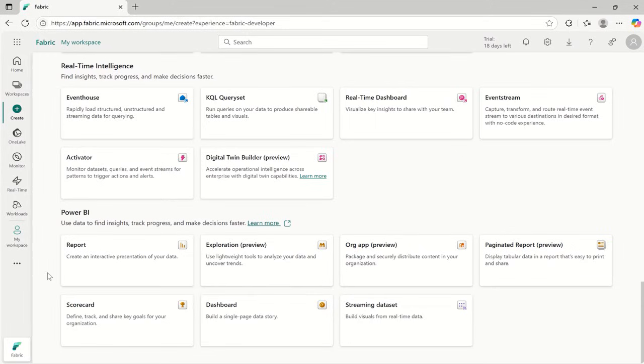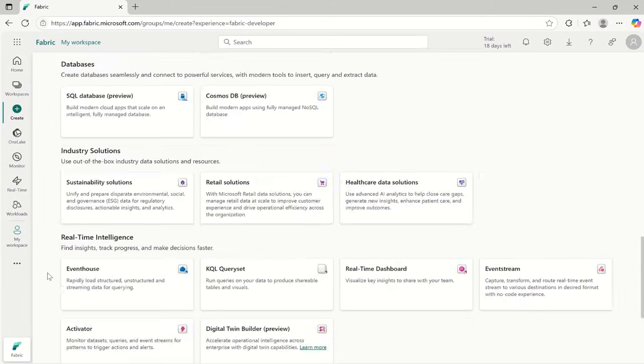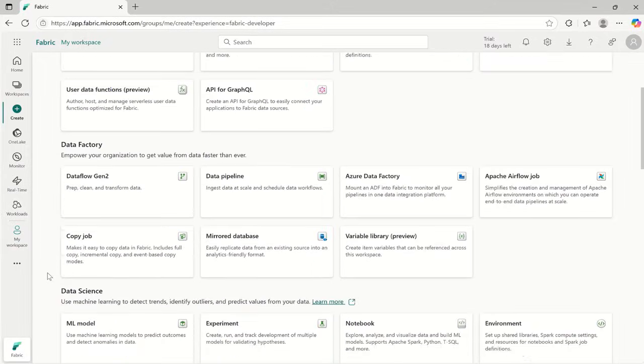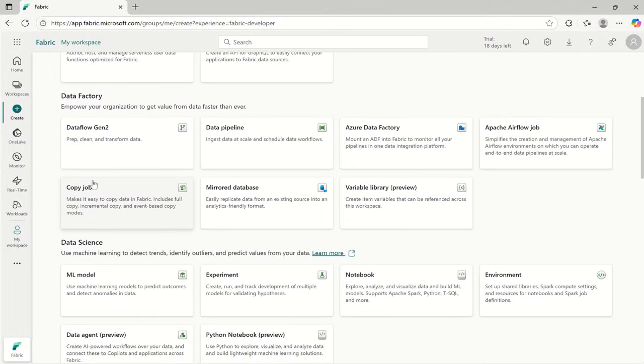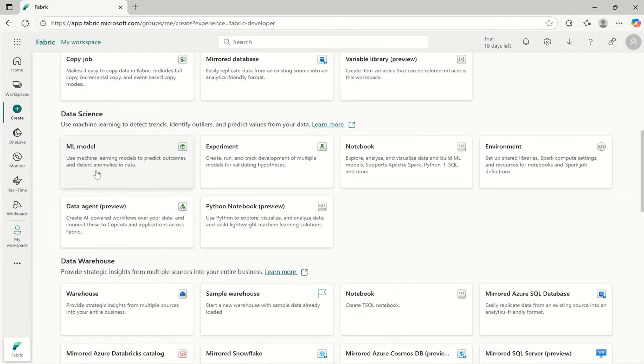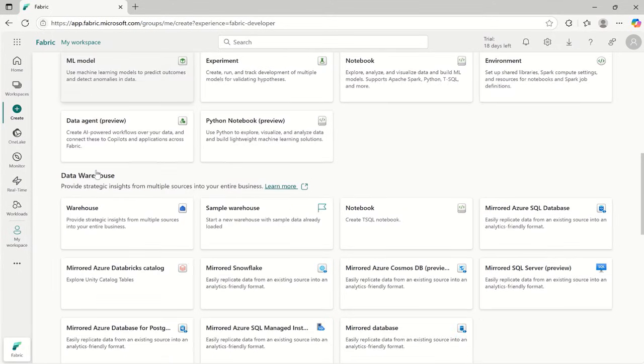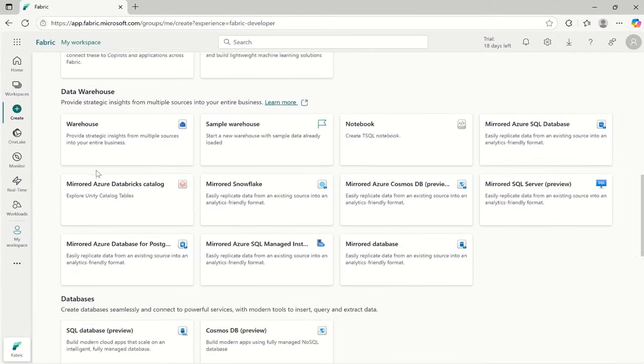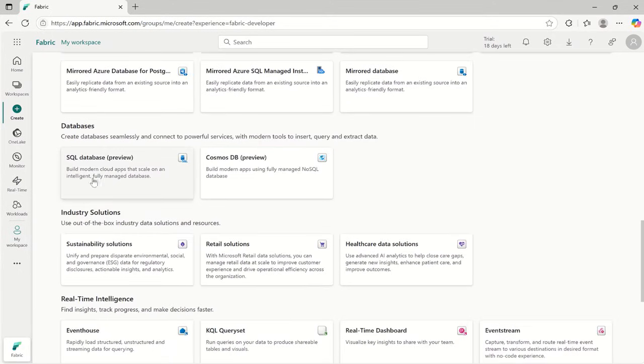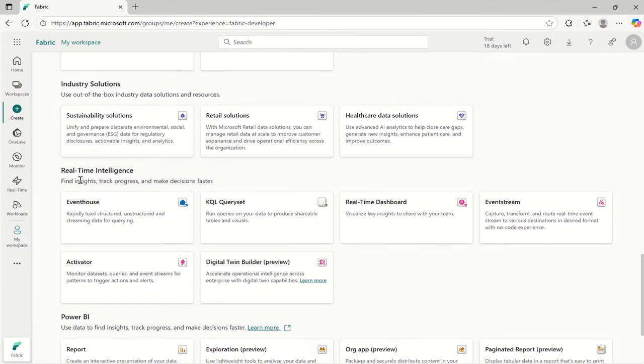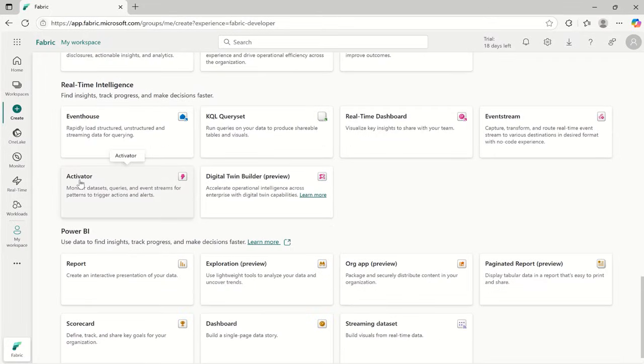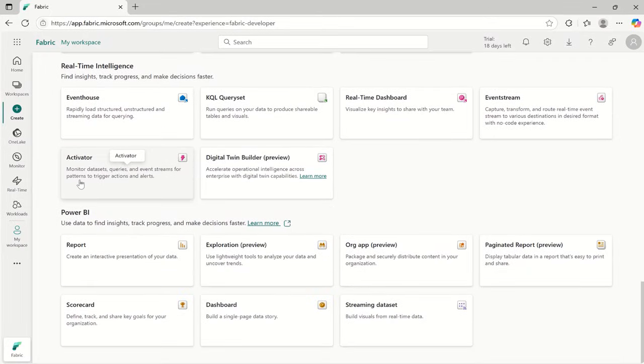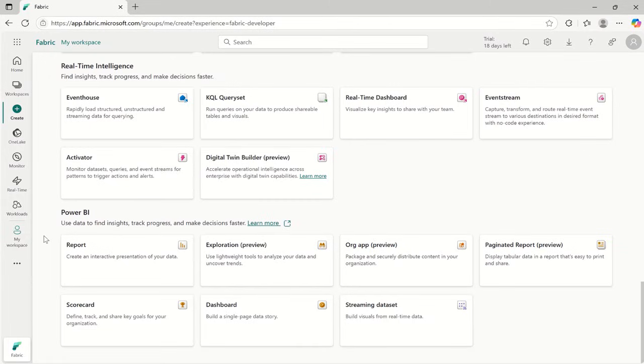Each tool is categorized like data engineering, data factory, data science, data warehouse, databases, industry solutions, real time intelligence and Power BI. Let's tie it all together with a real world use case.